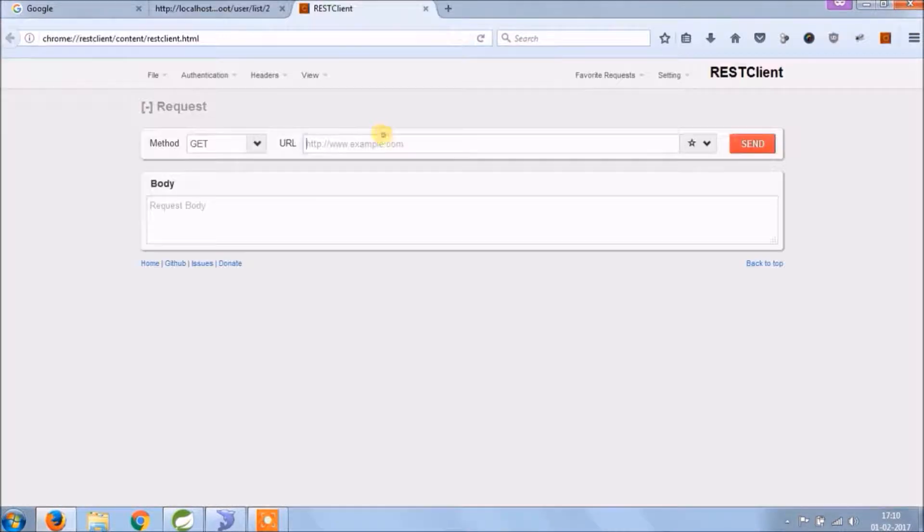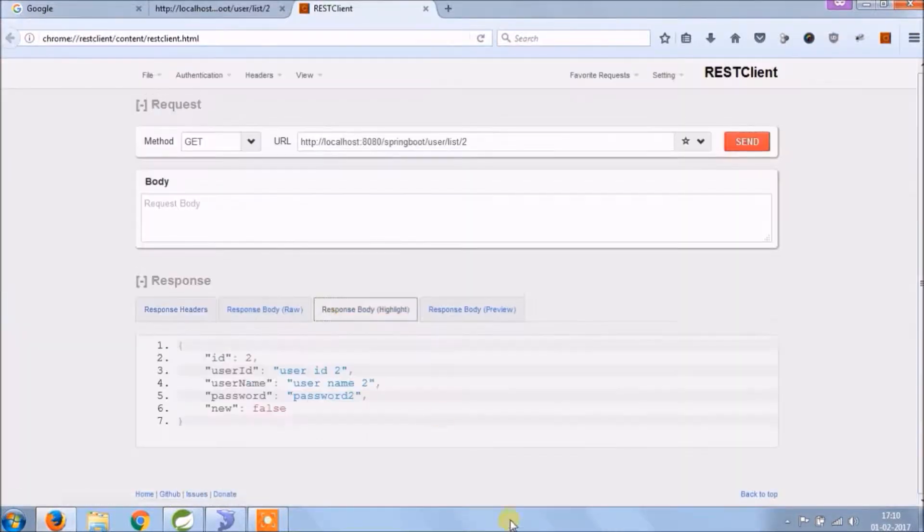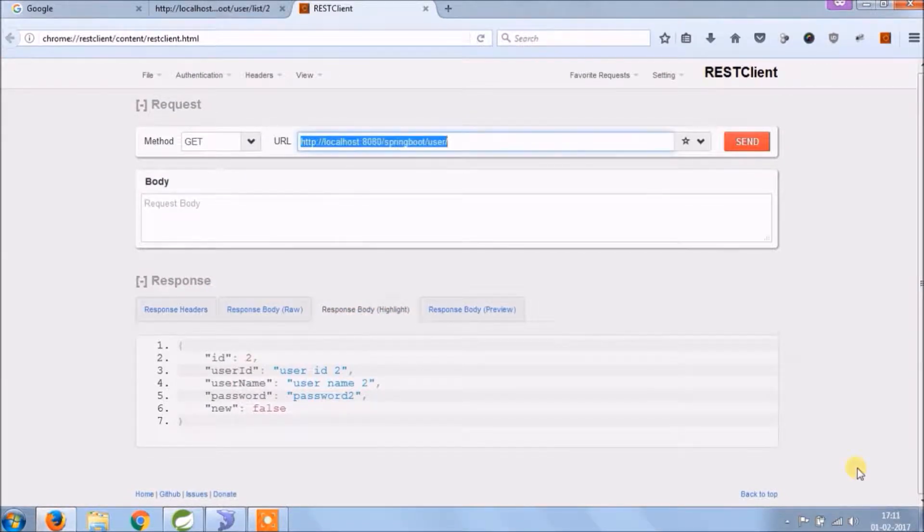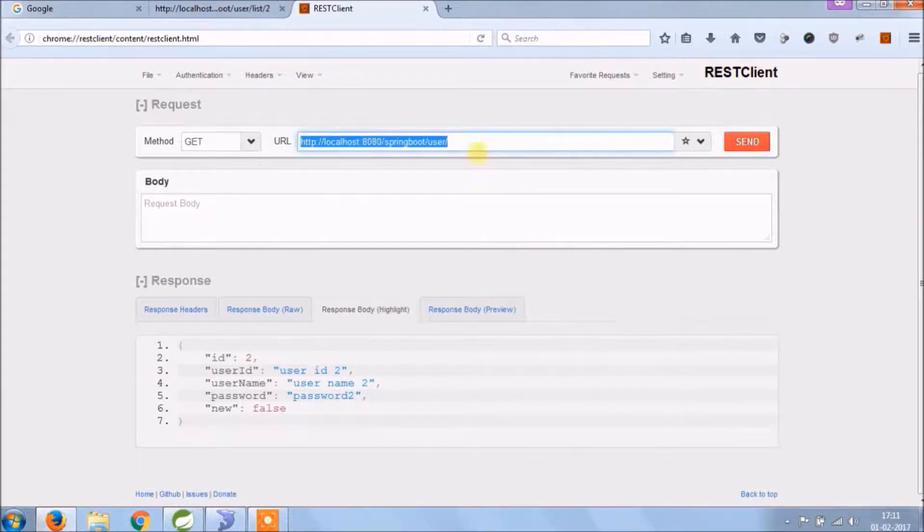We can't test save or update using a browser because we need to send user object as a request. So download REST client or Postman application to test remaining REST services.